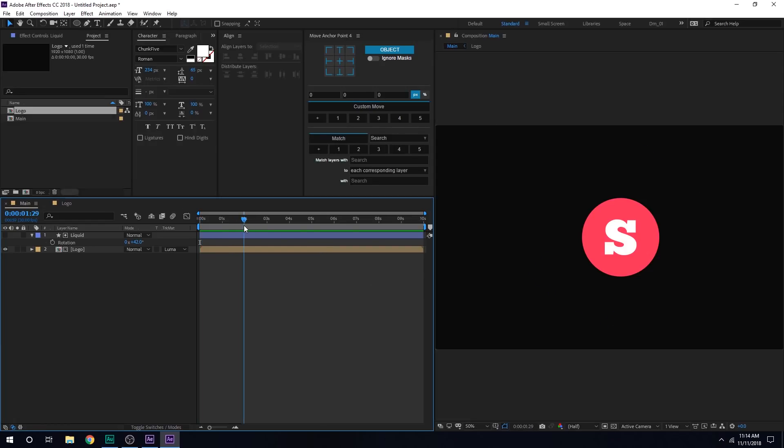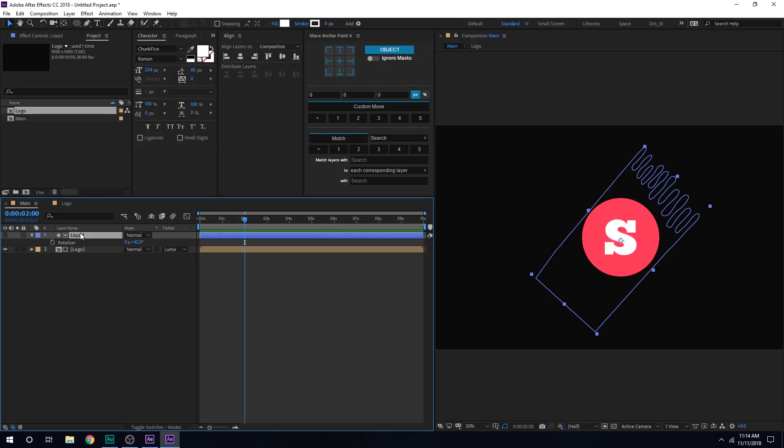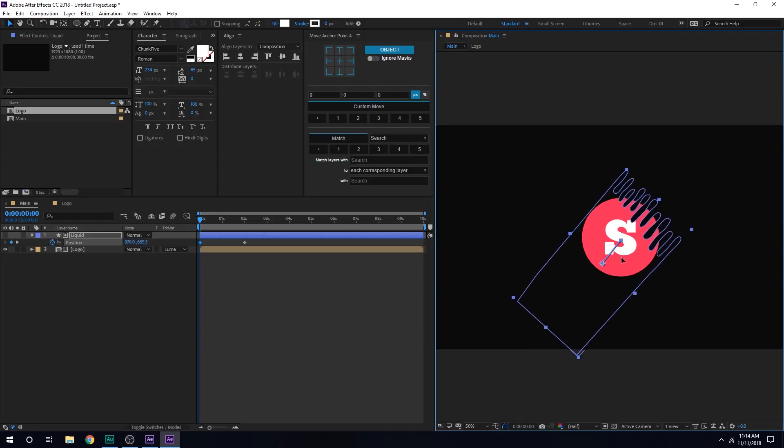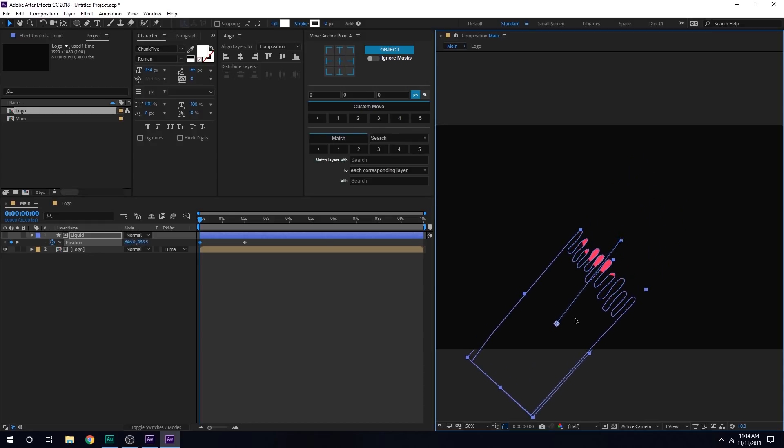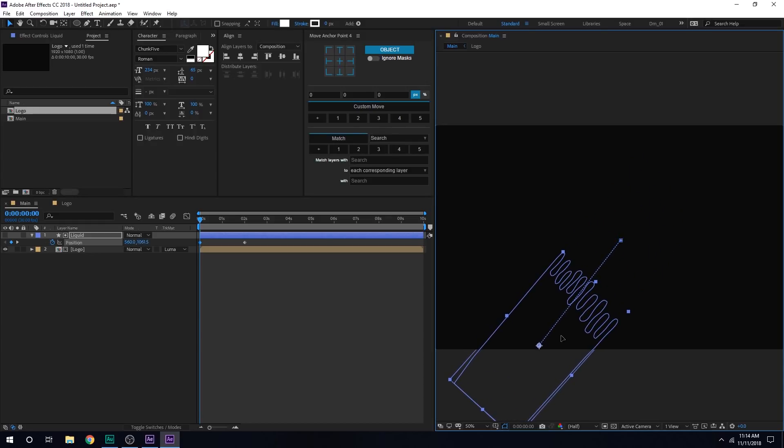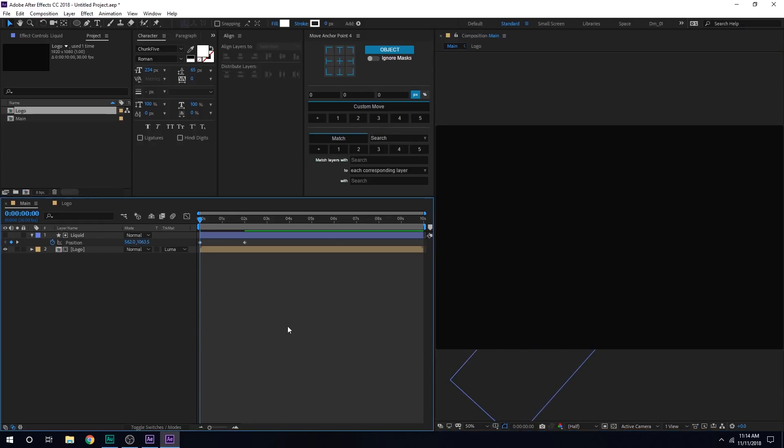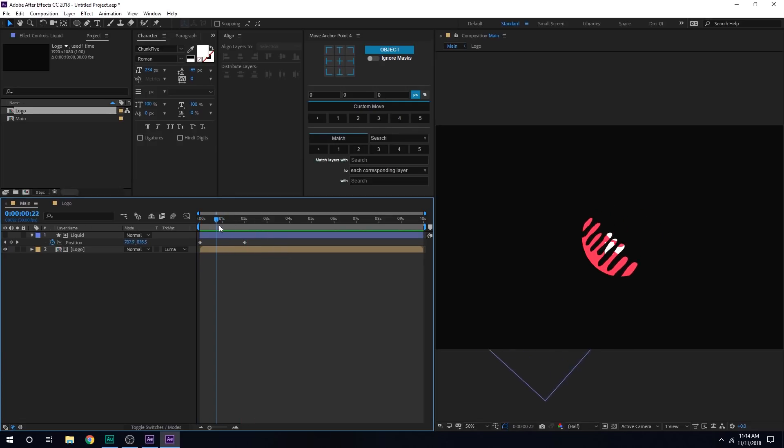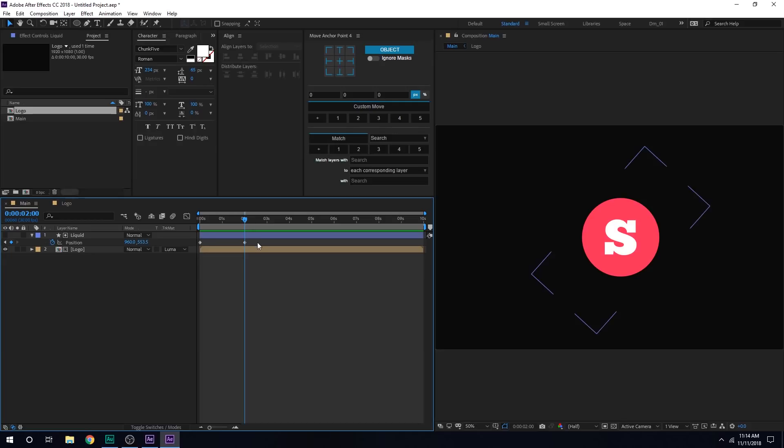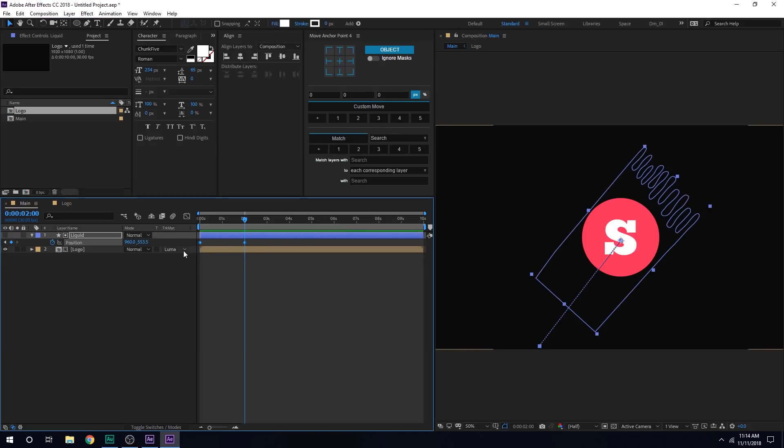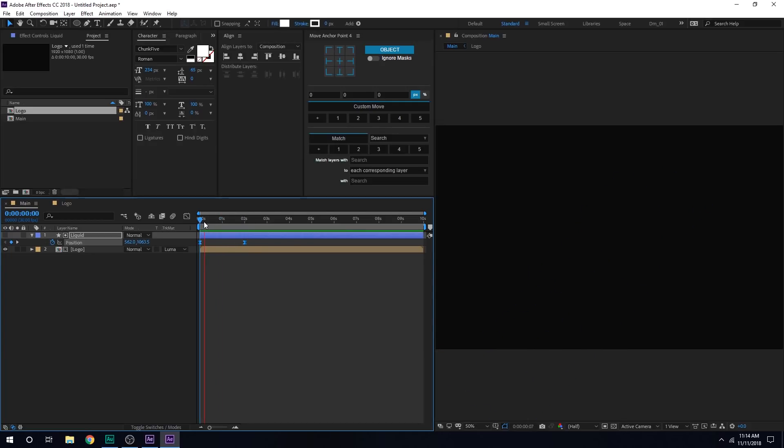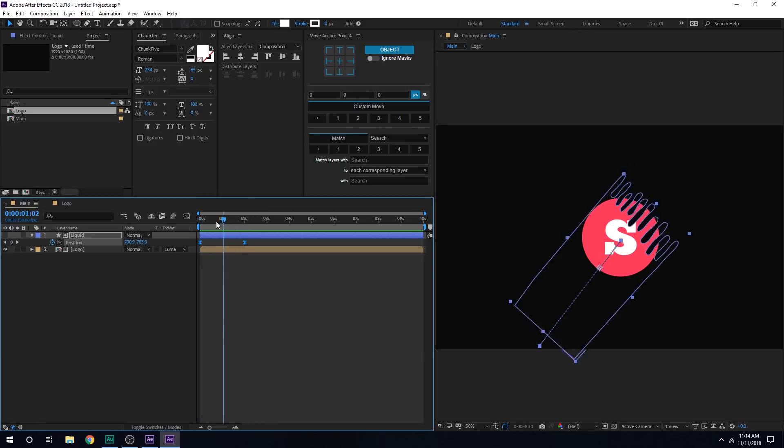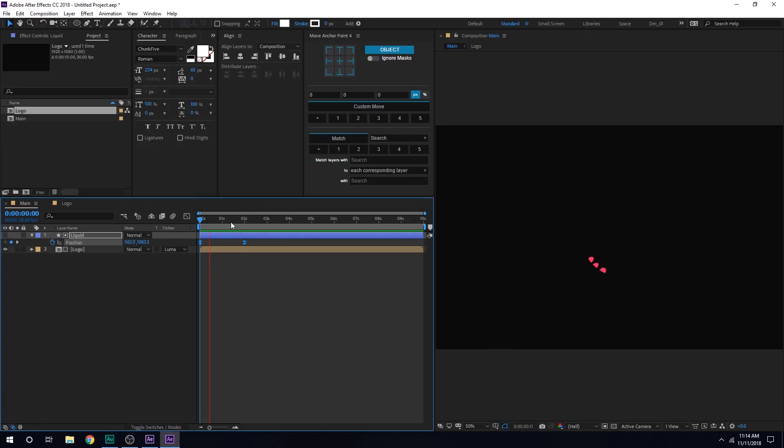Okay. Let's go to 2 seconds. Select the layer and hit P to bring down the position properties. Create a keyframe. Go back in time and let's bring this out just like so. So now we have a pretty simple animation which looks like this. Very simple. Let's select it and hit F9 to ease the keyframes.